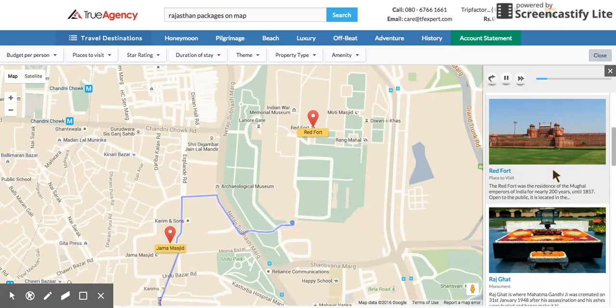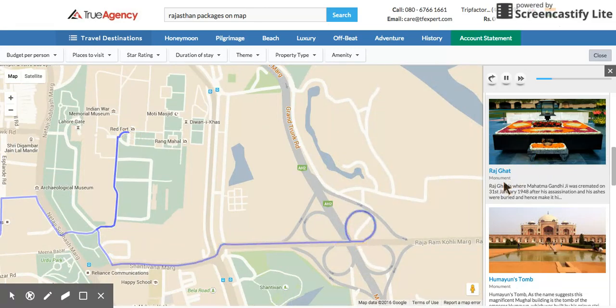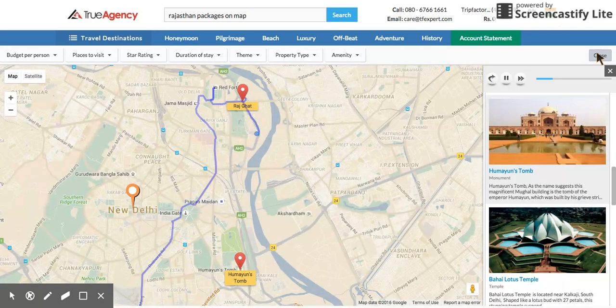Then we go to Jama Masjid, which you can see right here on the map, and from Jama Masjid we go to the Red Fort. This makes it very easy to show your clients exactly what this whole itinerary is all about.